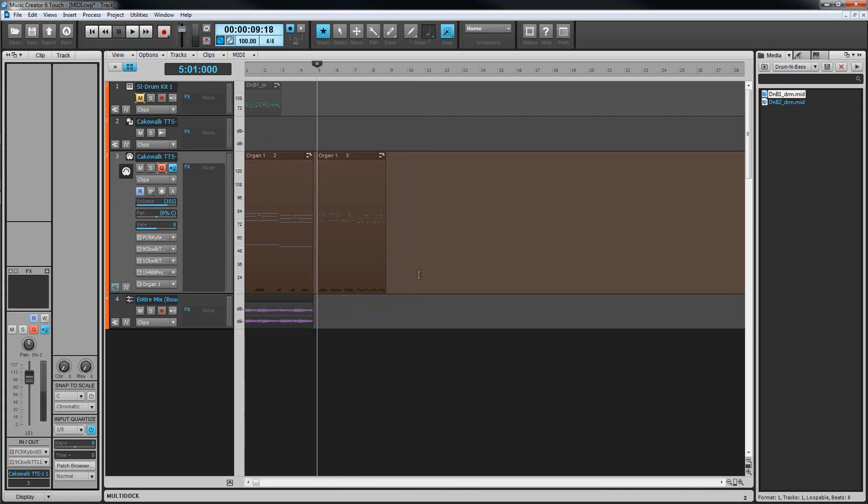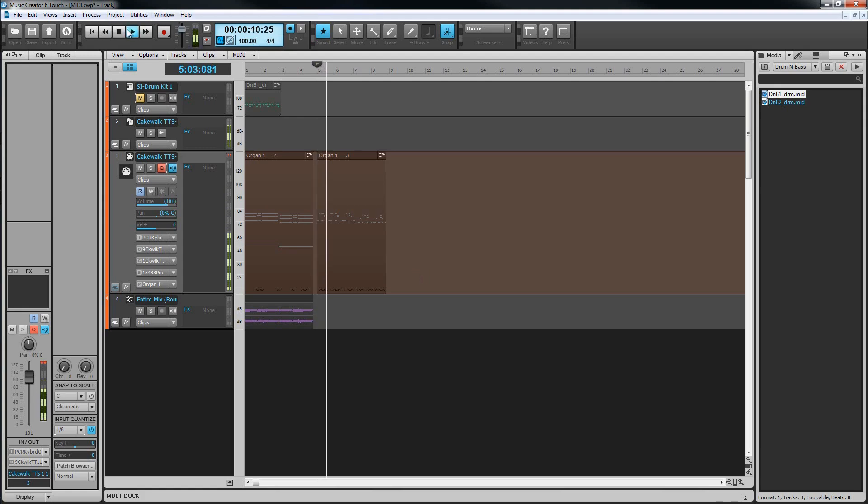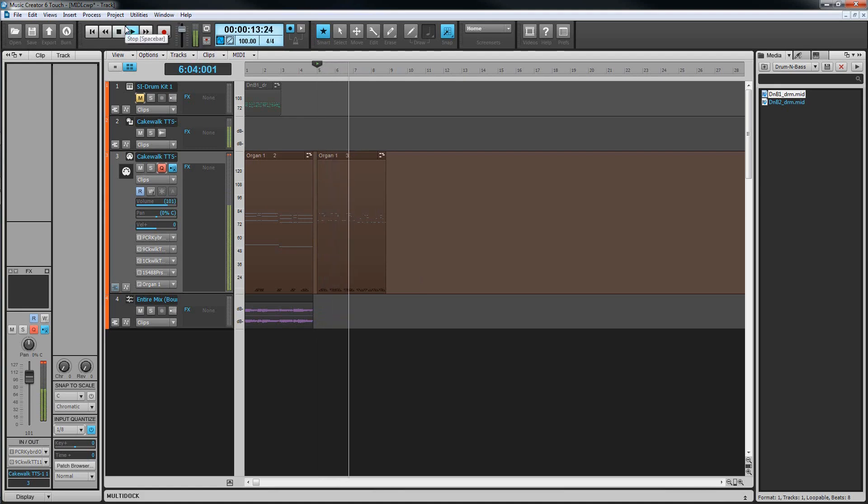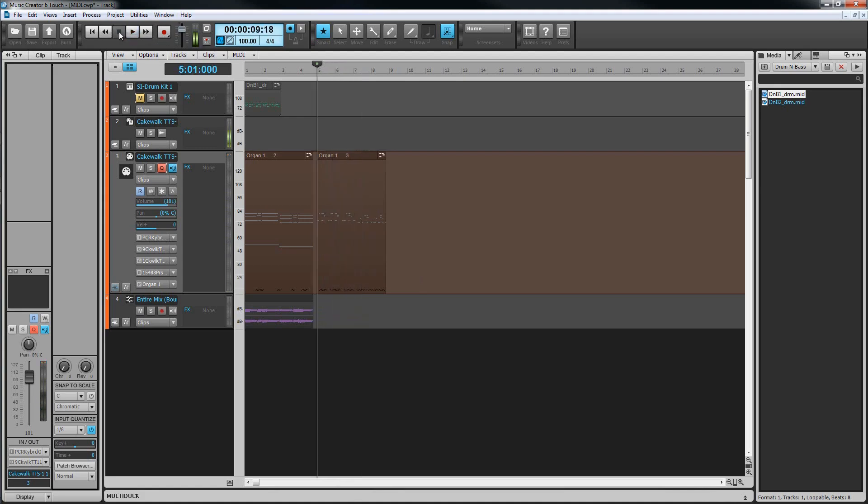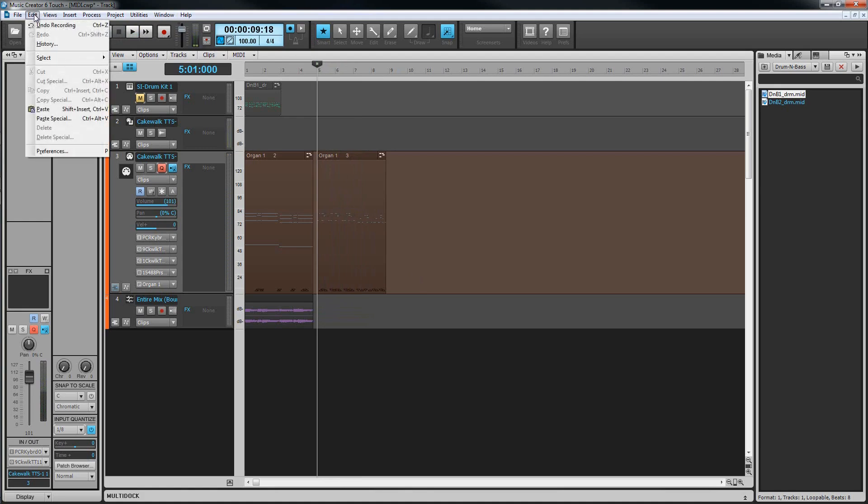There are times however when it can be helpful and it's there if you need it. If you quantize the input and then decide you don't like it, choose undo from the edit menu which undoes the quantizing but leaves the recording as it was played along with any imperfections.